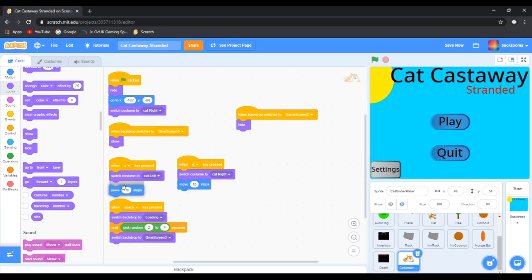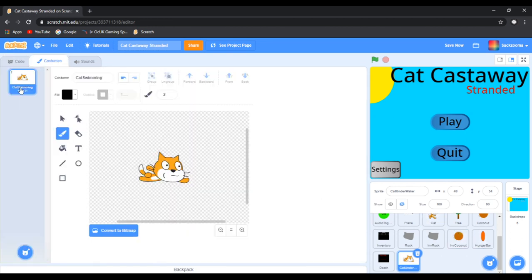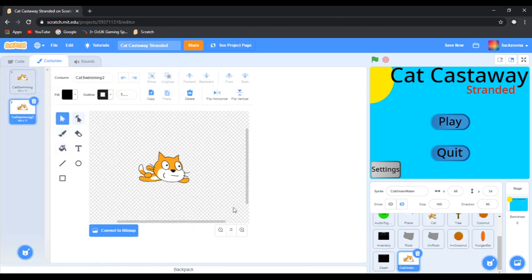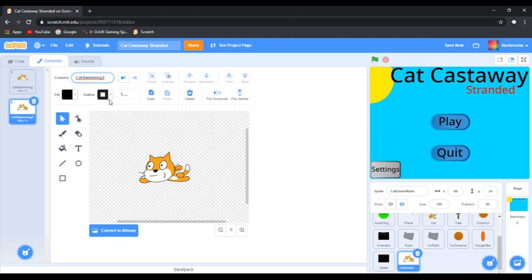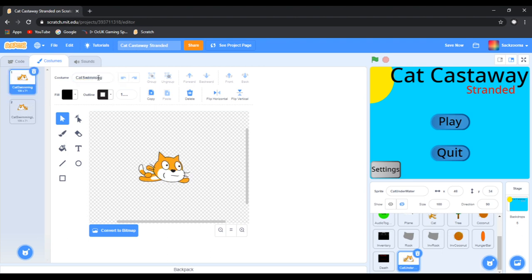Now we're going to do the same thing that we did for the cat. We're going to keep this and we're going to flip horizontally. We're going to call that Cat Swimming Left and Cat Swimming Right.